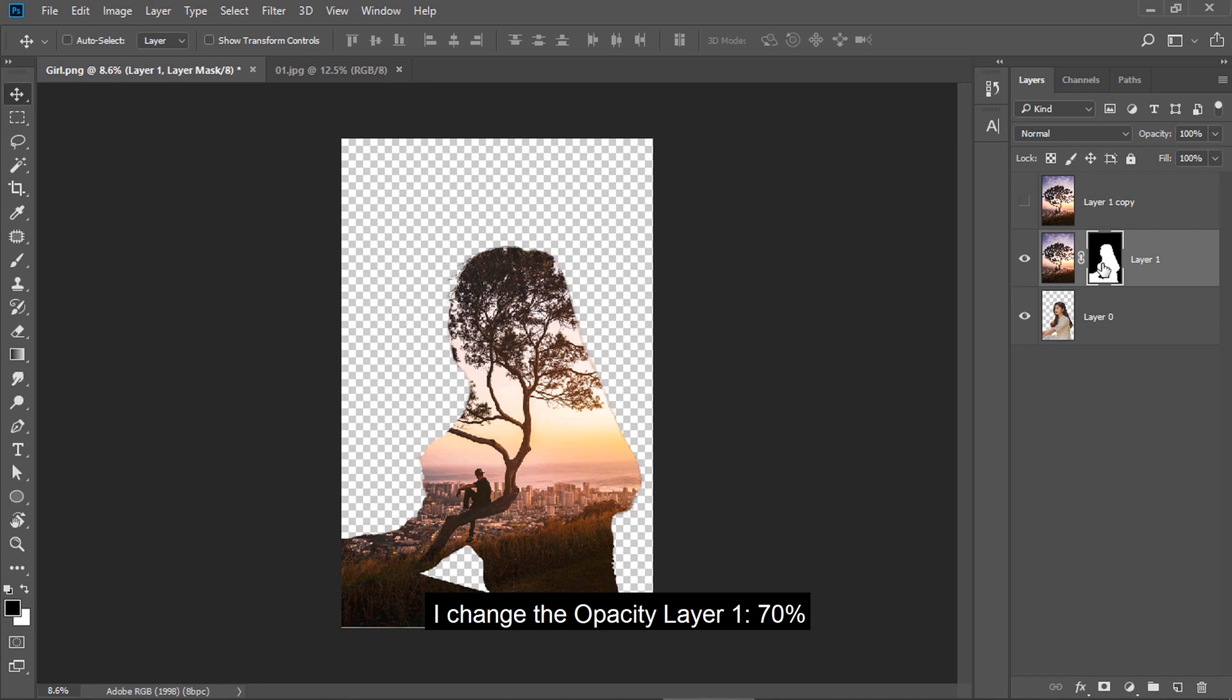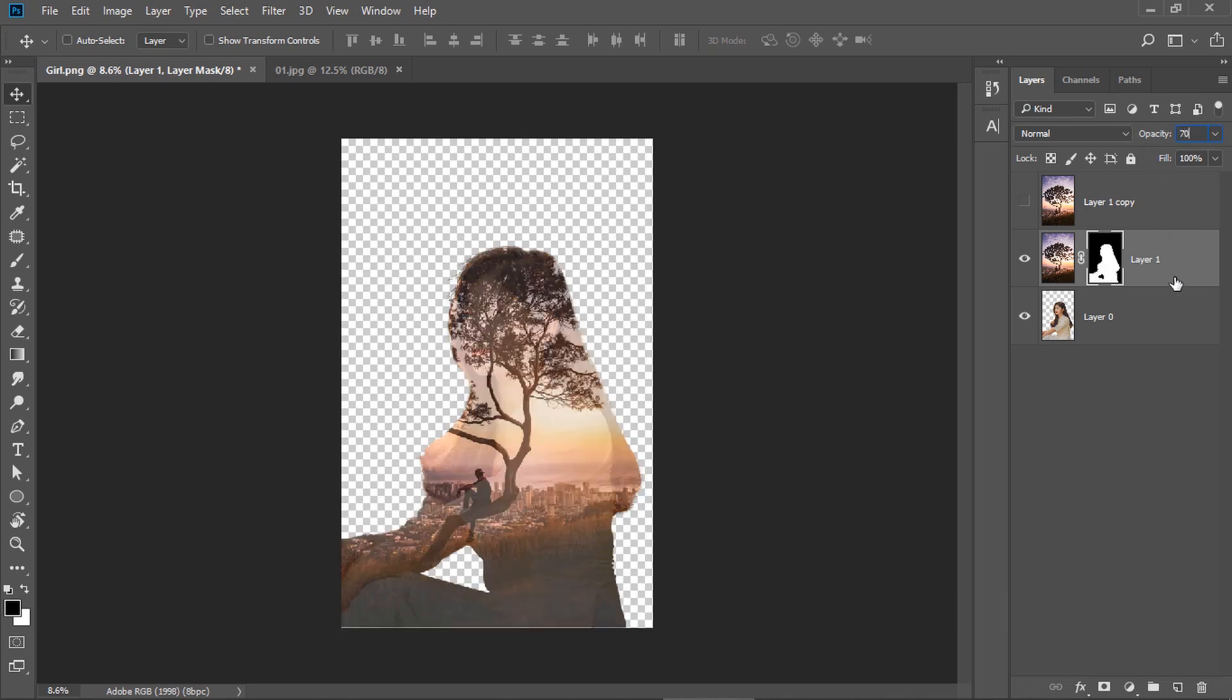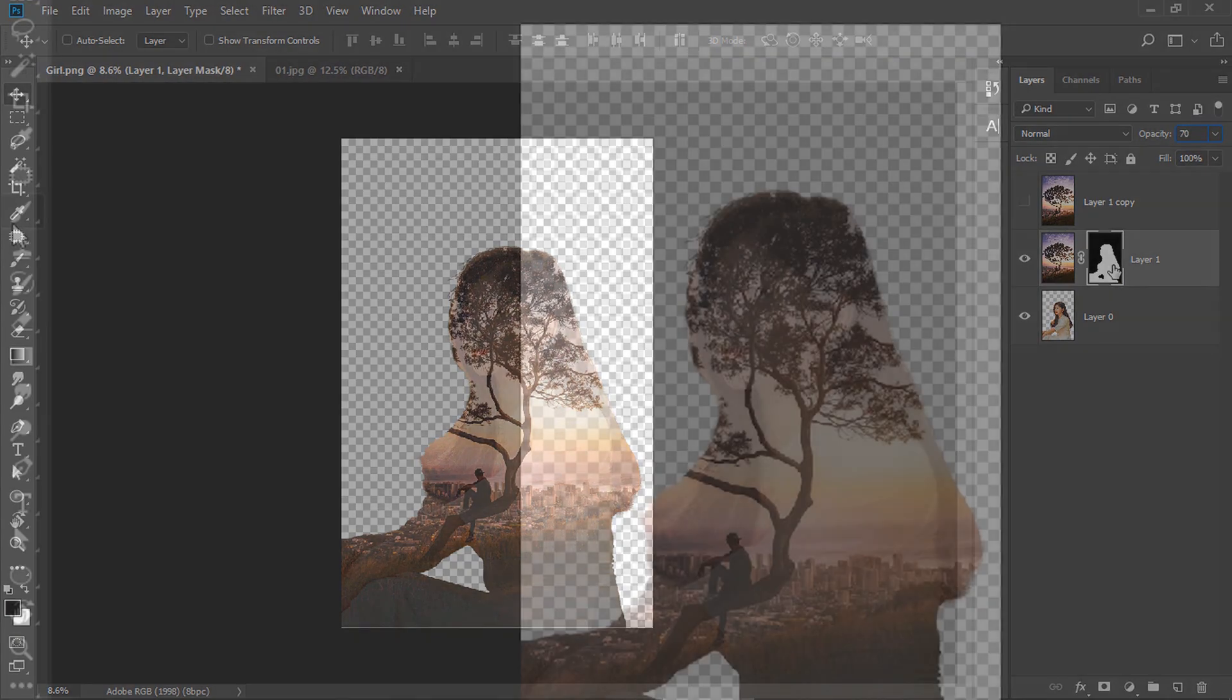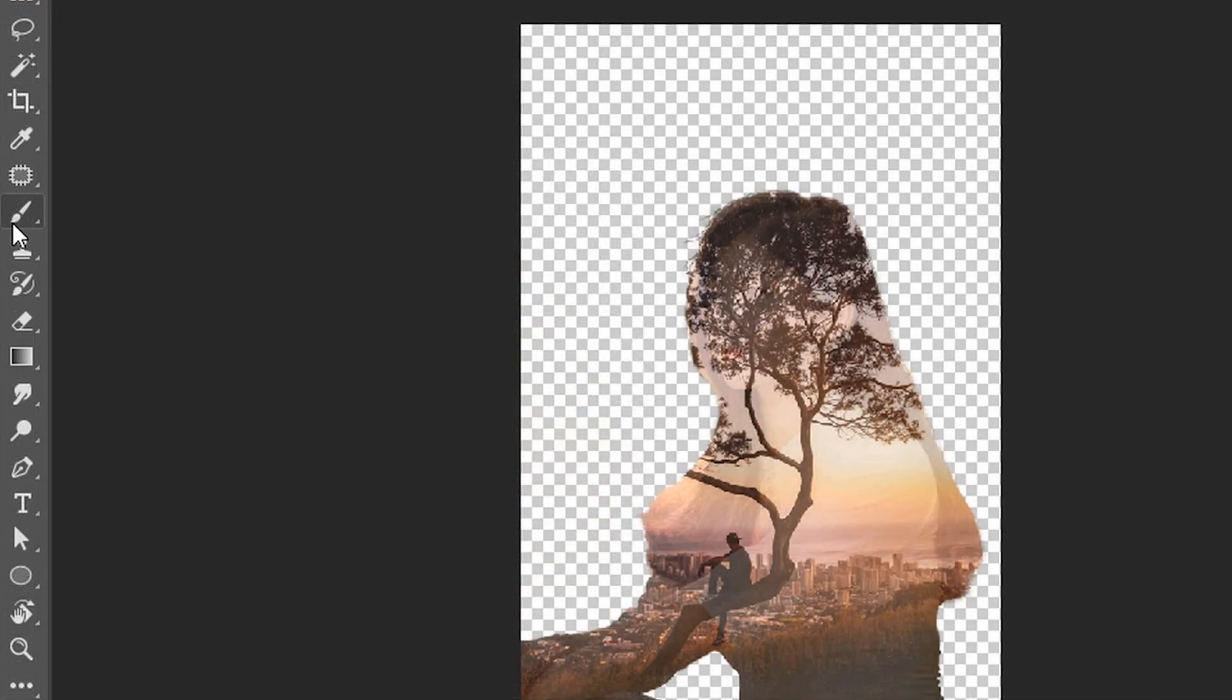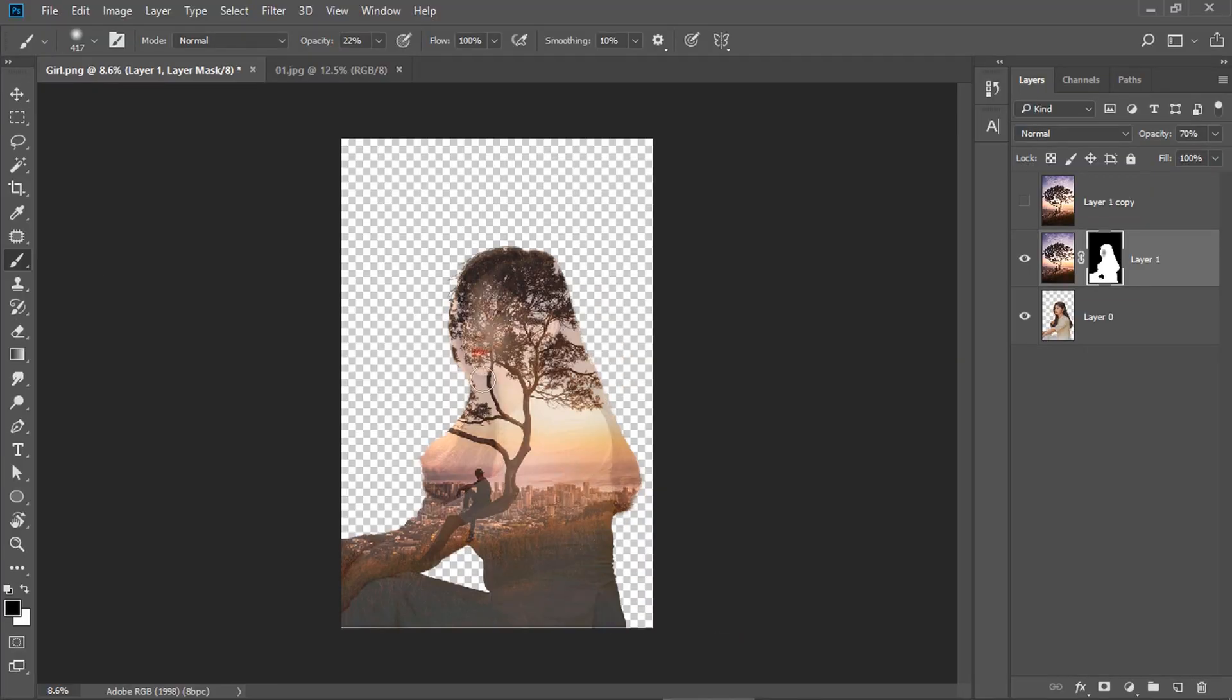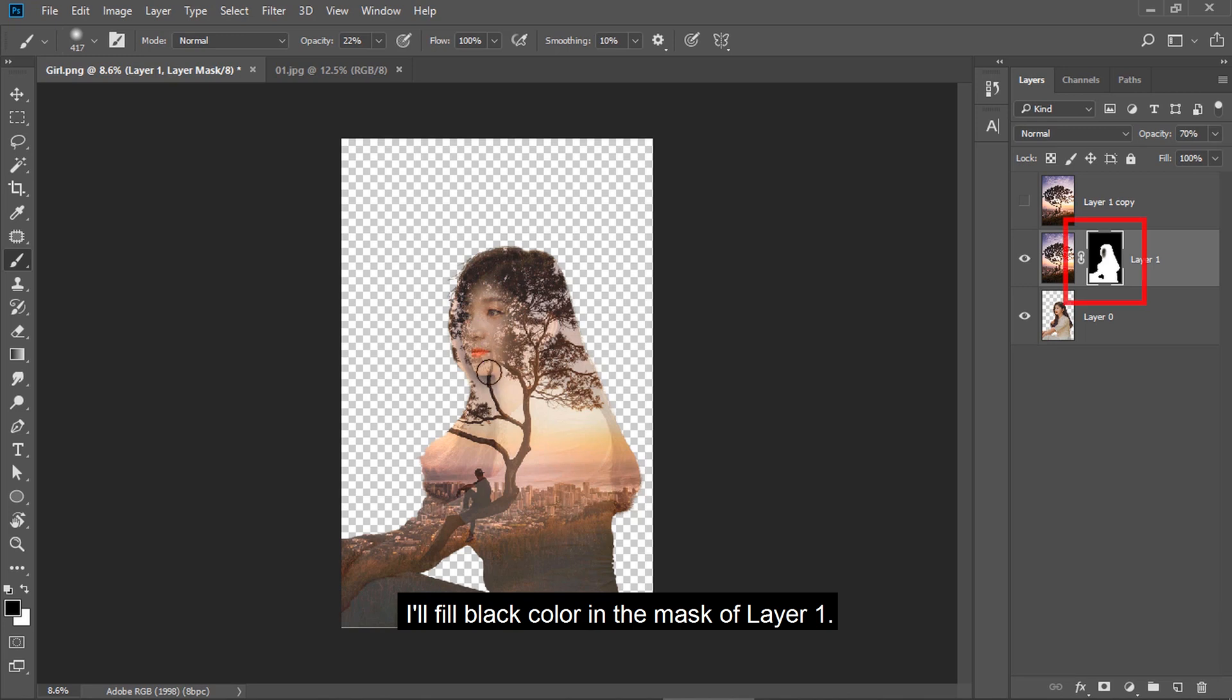I change the opacity of layer 1 to 70%. I select the brush tool and fill black color in the mask of layer 1.